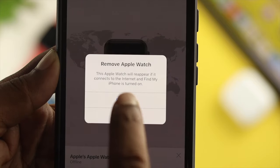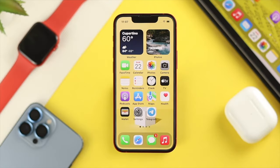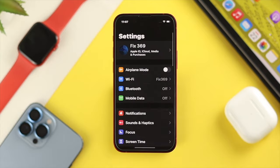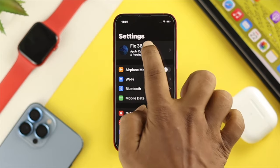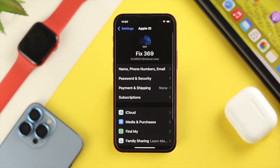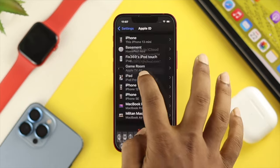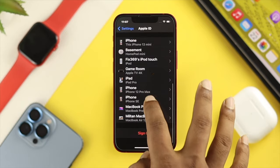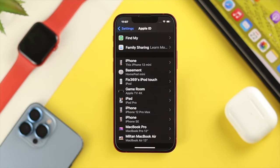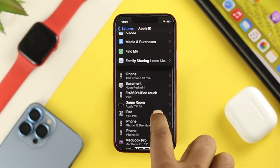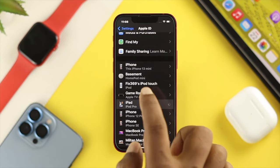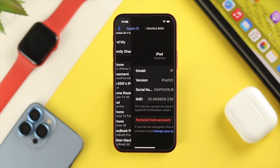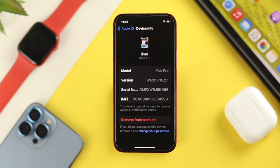Now if you're going to remove your Apple ID for a security purpose or for any reason, all you need to do if you're using an iPhone is open up your Settings and simply tap on your Apple ID. Now if you scroll down a little, this is going to show you all the devices that are currently connected to your Apple ID. So go ahead and choose the device that you want to remove.